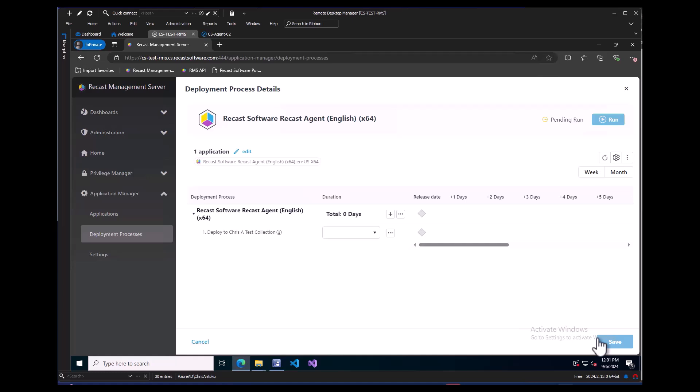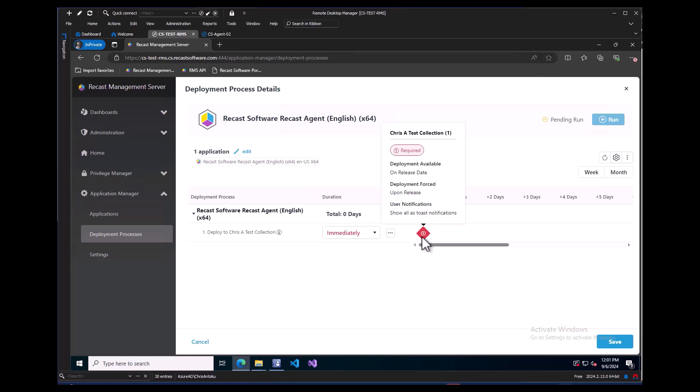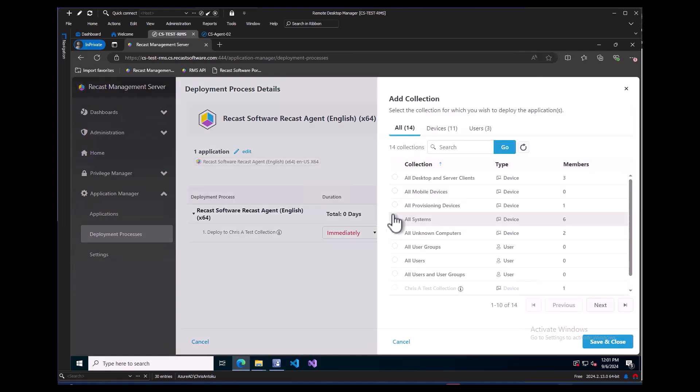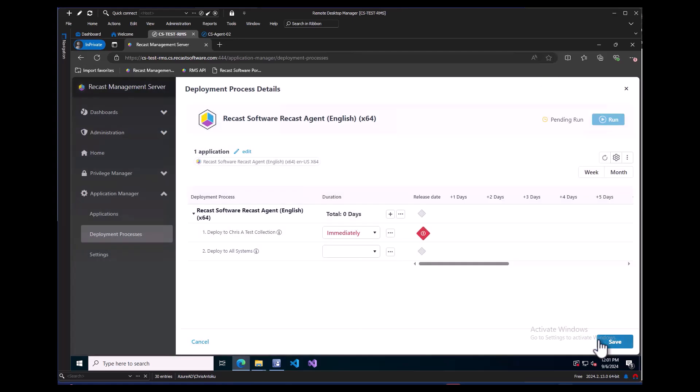This will bring us into the Deployment Process Details pane. Here I can choose when I would like to deploy this update. I will have it immediately deploy after an update becomes available and by default it will be set to Required. At this point, if I wanted to, I could add as many deployment steps with whatever collections are needed for the process by clicking this plus icon and choosing another collection from the flyover. Then I can choose when to deploy that.